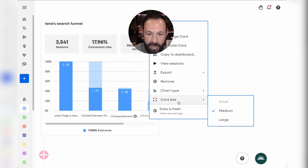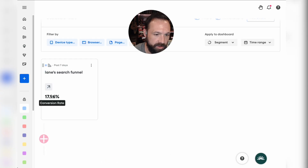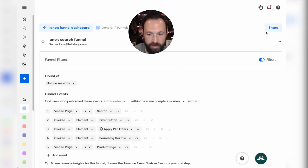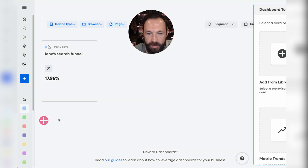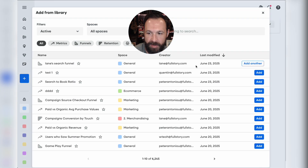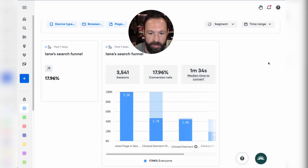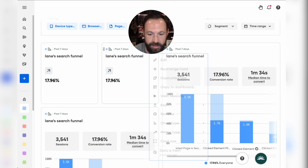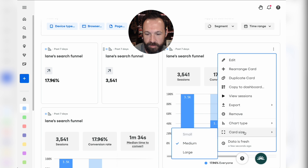These funnels are really, really flexible. I actually want this to just be a single number — the conversion rate. Then I'm going to add another card, and another, and another, and another. Each one of these can serve its own little purpose: this one is a session count, and this one is funnel size as a single number.